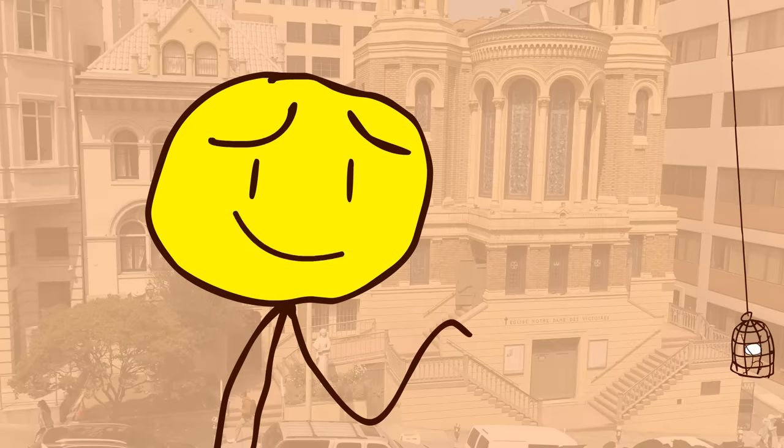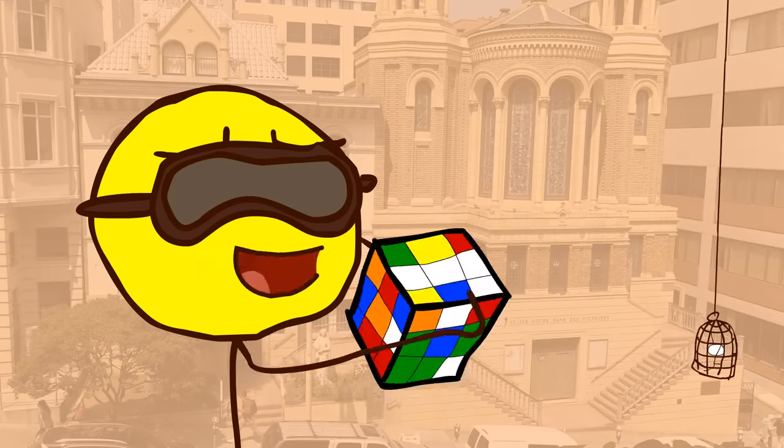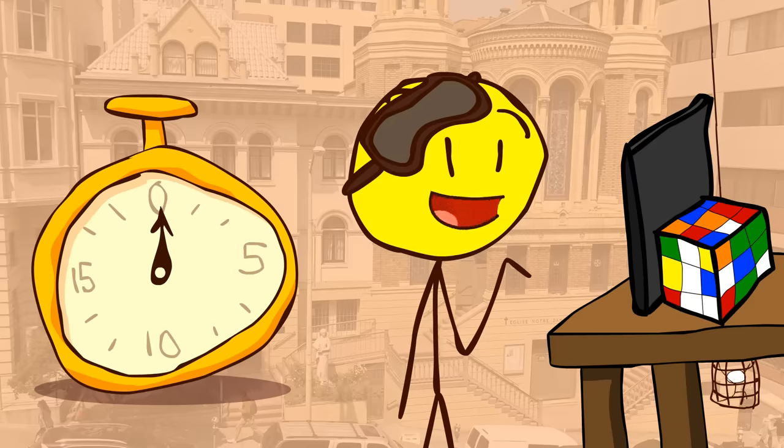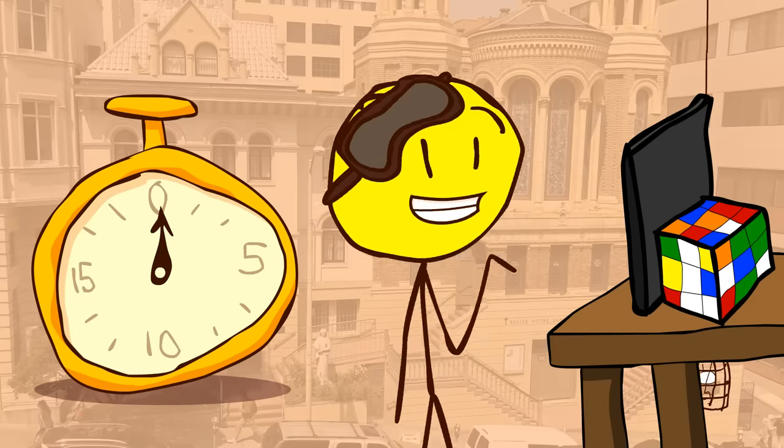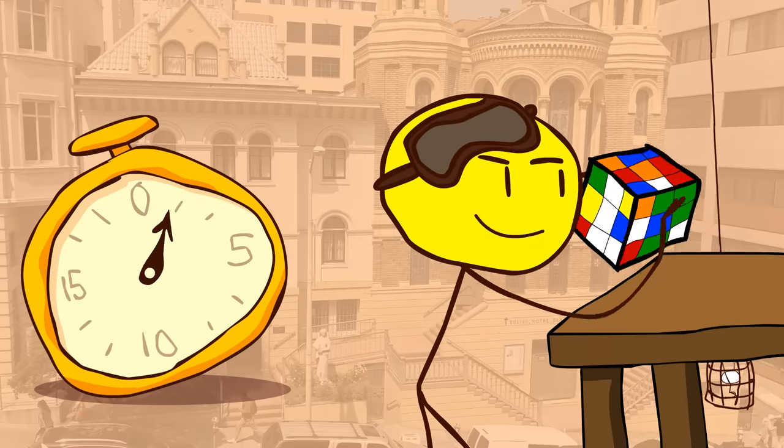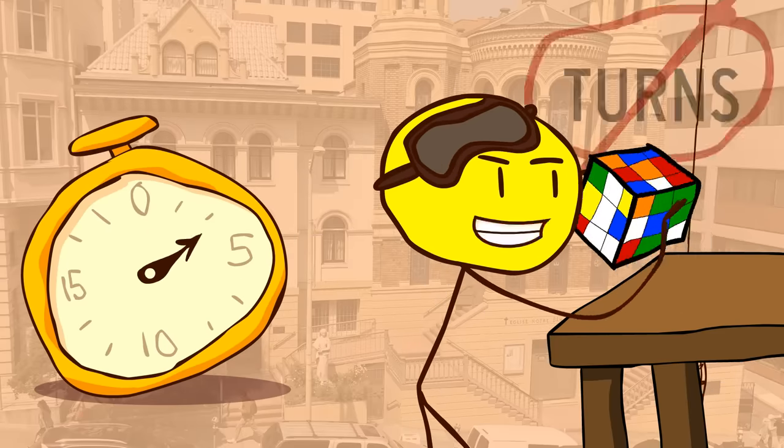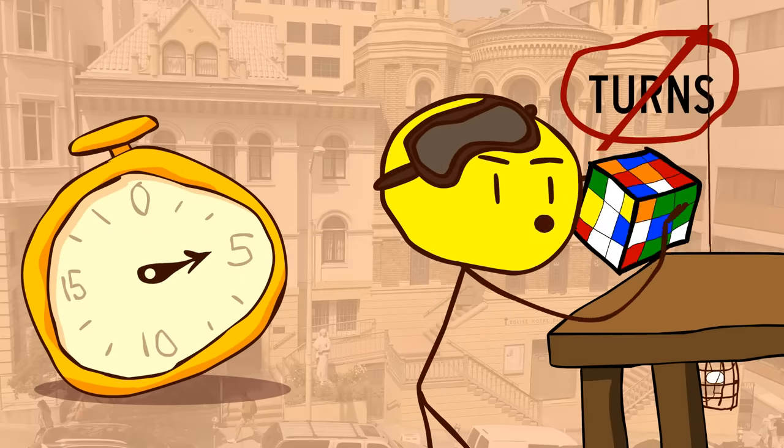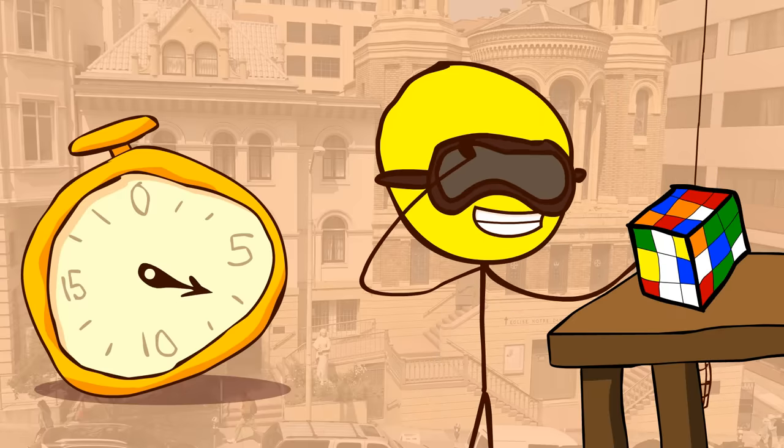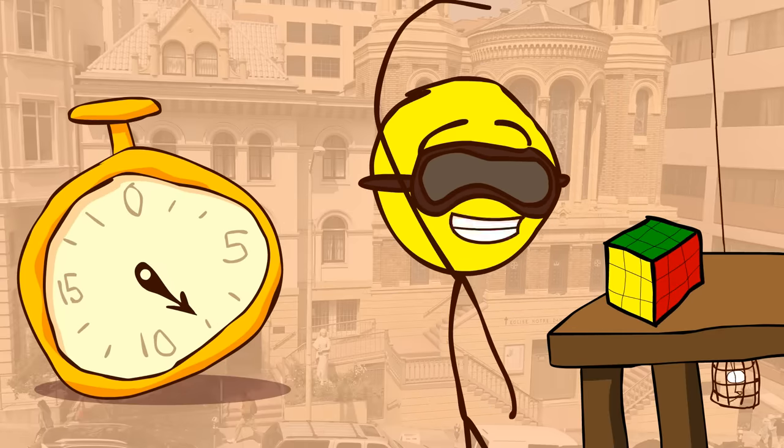Did I tell you that I also practiced solving Rubik's cubes blindfolded? The way it works is, you start the timer, and then you inspect and memorize the scrambled cube without making any turns. Then you put on the blindfold, solve it from memory, and stop the timer.